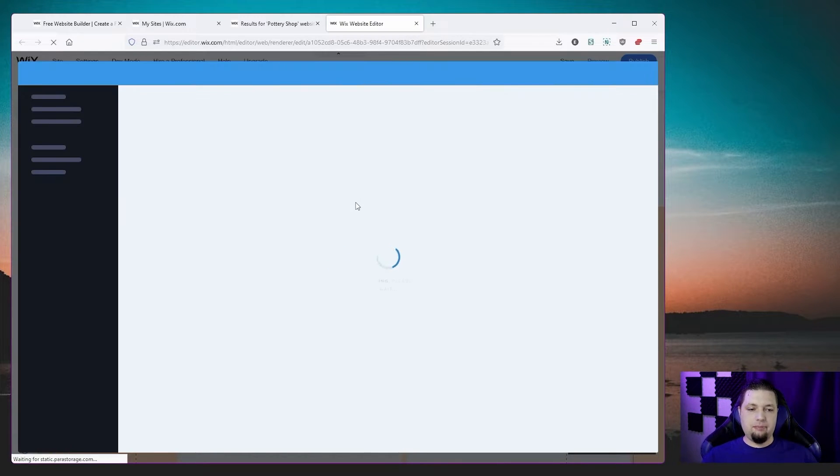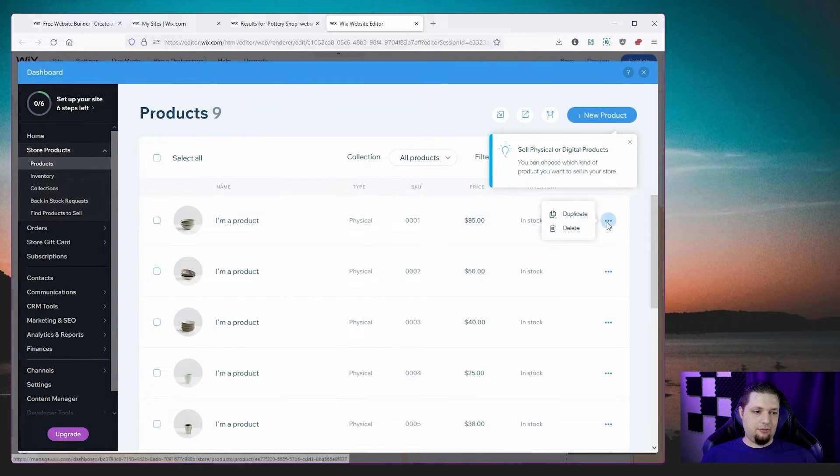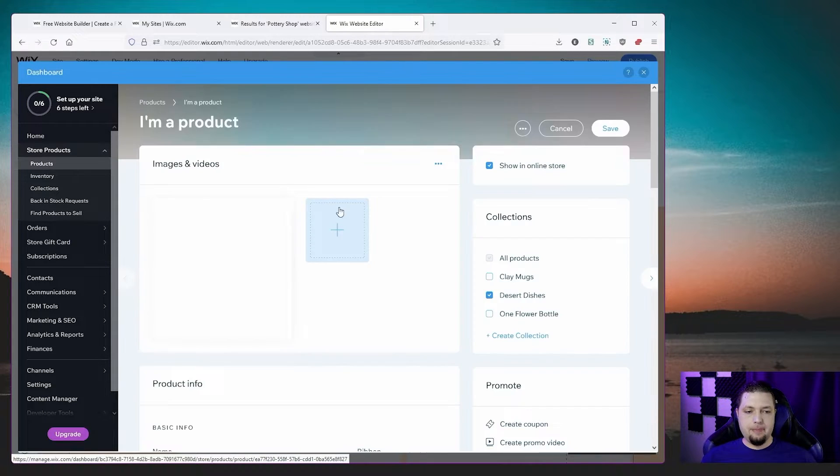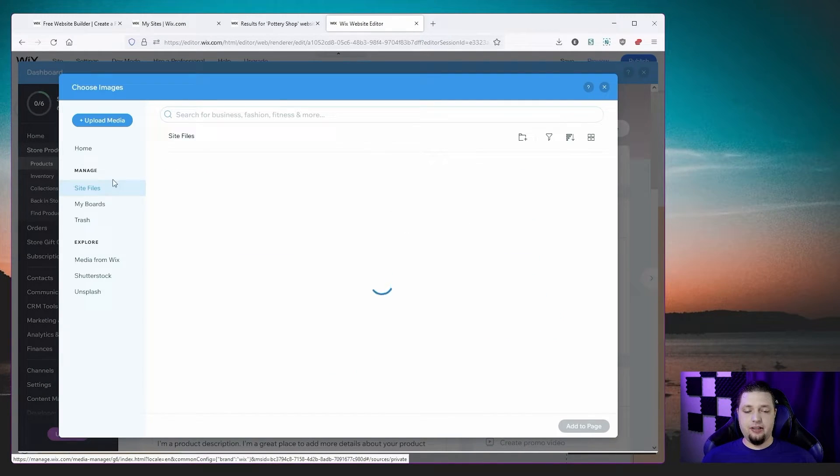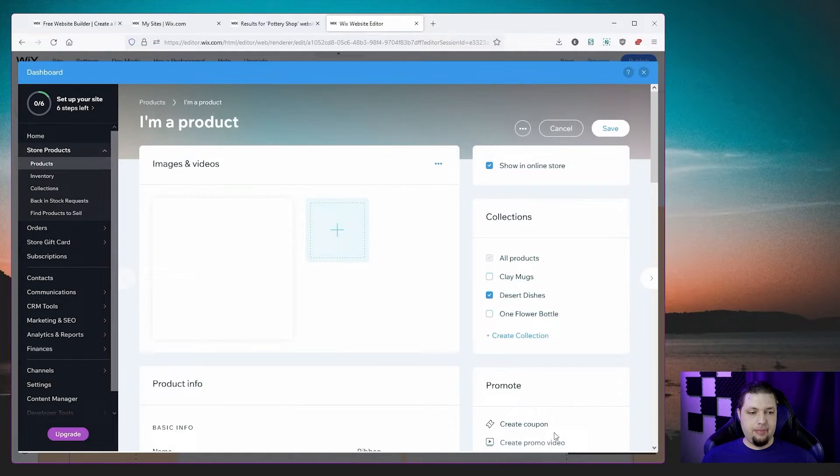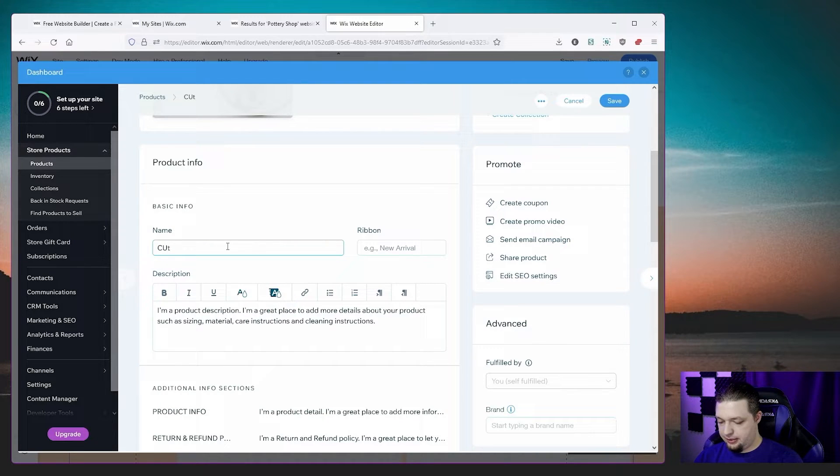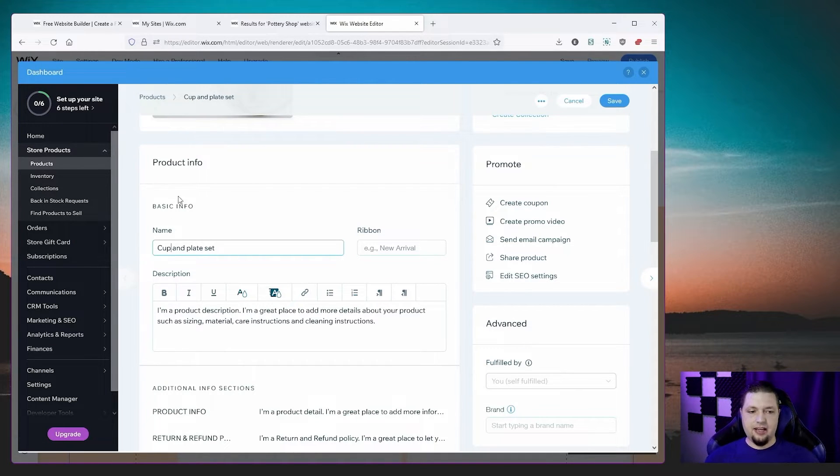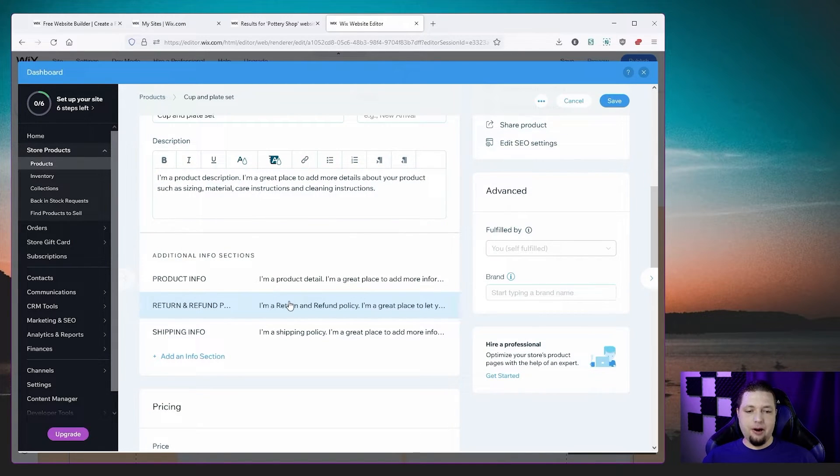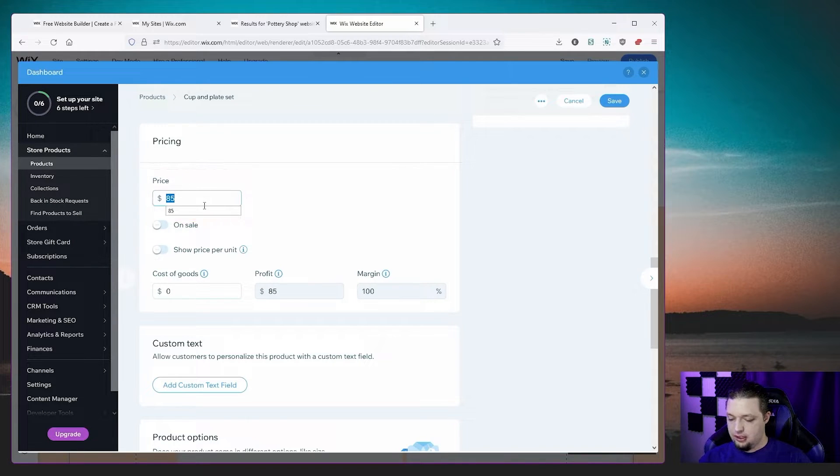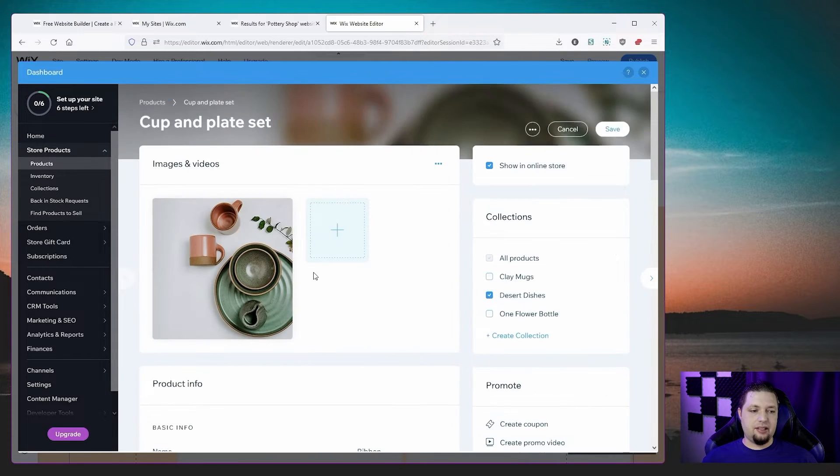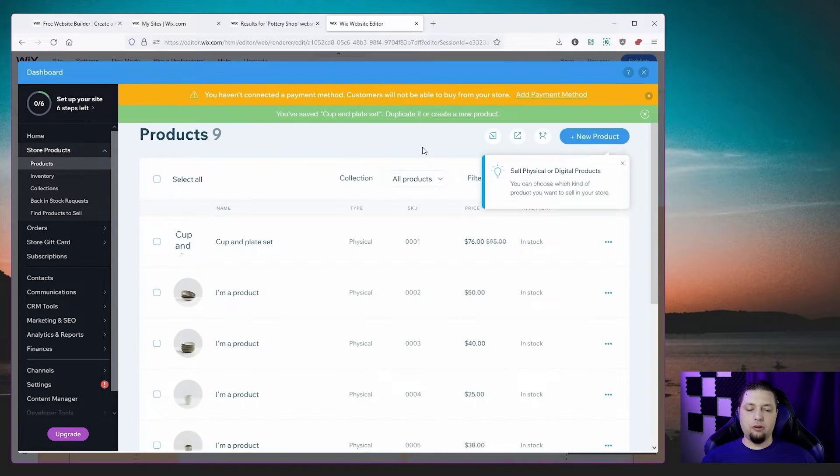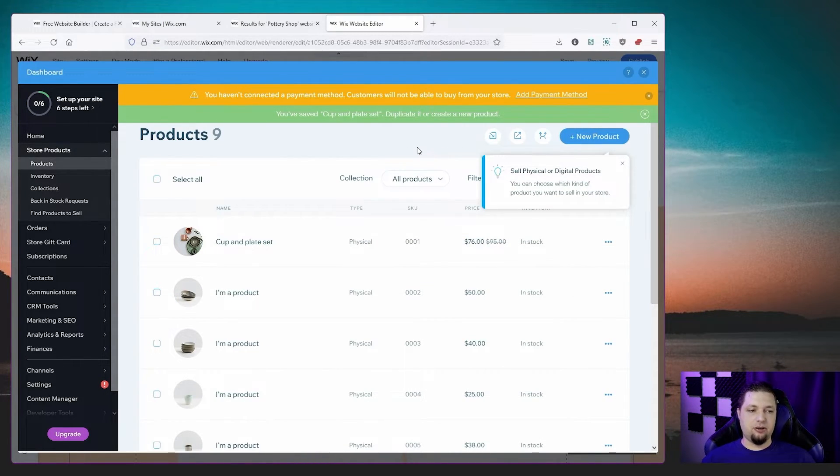But now let's actually manage some products, because all of those are sample products. Let's say you want to use some of your own images and change the titles and so on. That's really easy. Just click on it and let's change the image. Let's get rid of that, add an image. You can also add video, which is pretty cool. Let's say this one. Add to page. Now let's call it cup and plate set. You can change your product description, add return and refund policies, shipping information, change the price, of course. Let's call it $95, but it's on sale. I'll give it a 20% discount. And then you can add all kinds of custom text and custom options. The store functionality for Wix is actually super detailed and can help you build pretty decent stores.